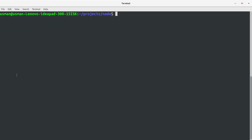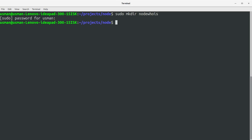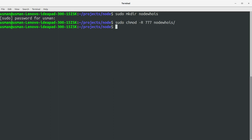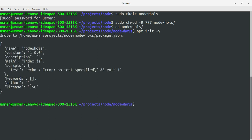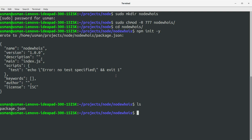Let's get started. First, go to the console and create a project directory — let's call it node-whois. Set the permissions for this folder, then get into it. The first thing we need to do is initialize the package.json file, so run 'npm init' and pass in '-y' if you don't want to answer the questions asked by the initializer. That's it — we now have the package.json file.